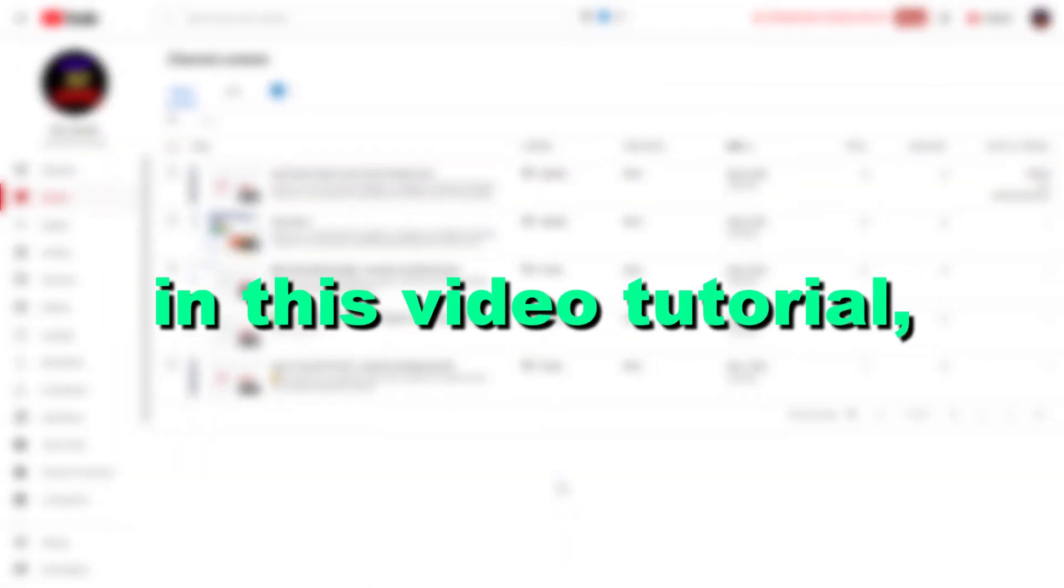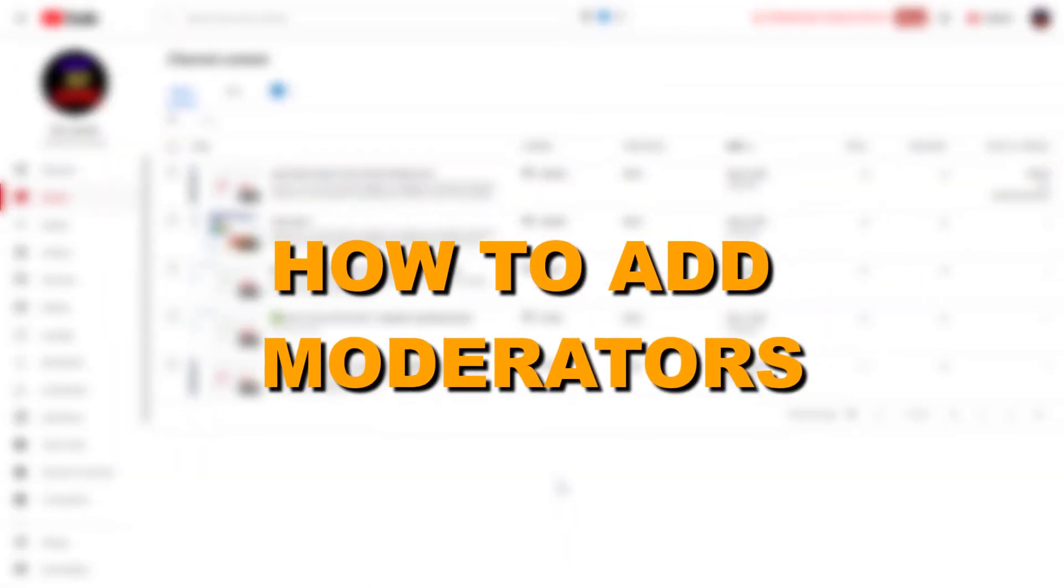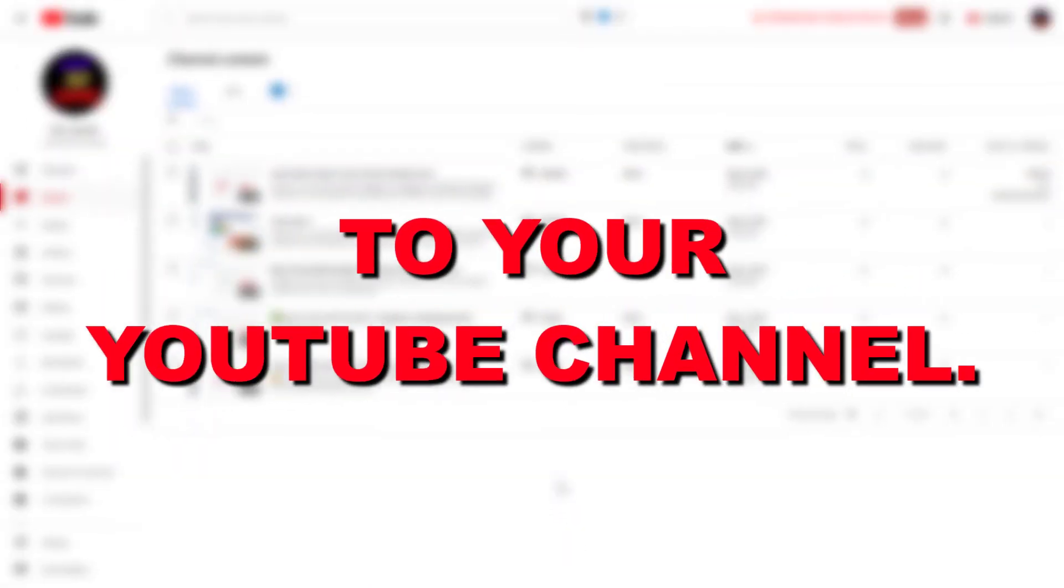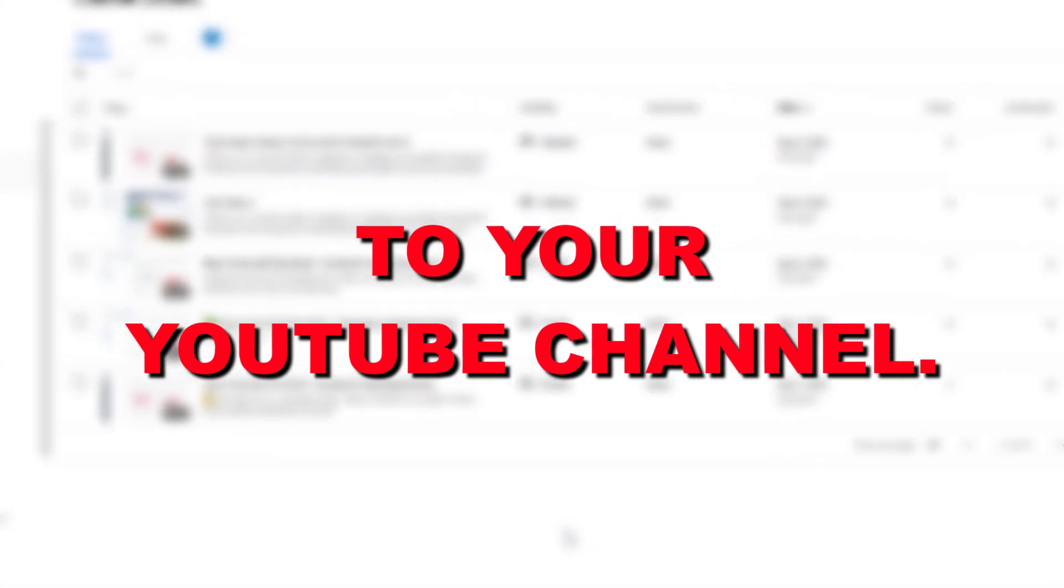Hey everybody, in this video tutorial, I'm going to show you how to add moderators to your YouTube channel.